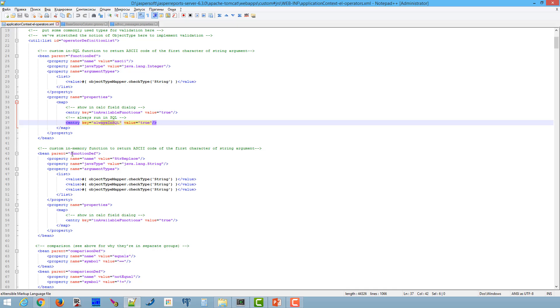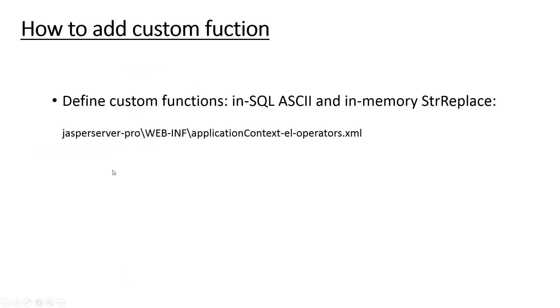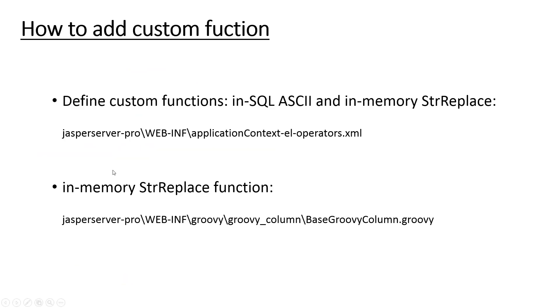In case of creating in-memory function, one more step is required. Specify function code in file base groovy column groovy. Let me show you. This one.